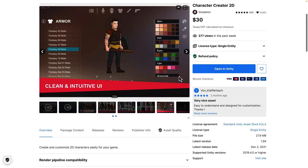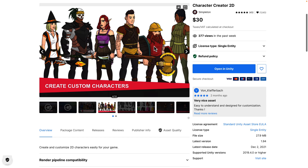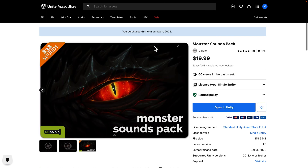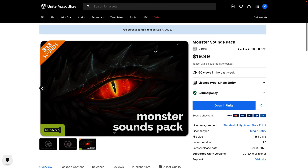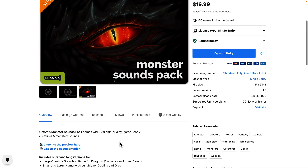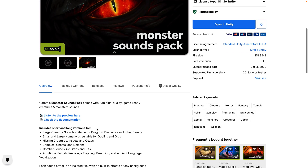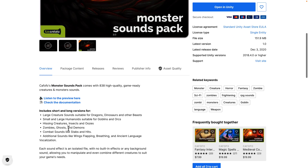Next up, we have Character Creator 2D, which uses a traditional video game-style character creator for creating spritesheets. Pretty straightforward. Then we have the Monster Sound Pack for things like Tyrannosaurus Rex, dragons, and zombies — 838 high-quality game-ready effects including combat sounds like stabs and hits, ghosts and zombies, hissing creatures, insects, and small and large humanoids.